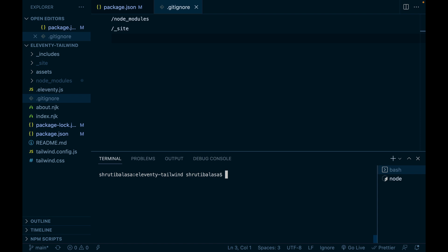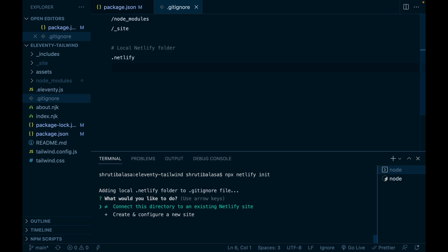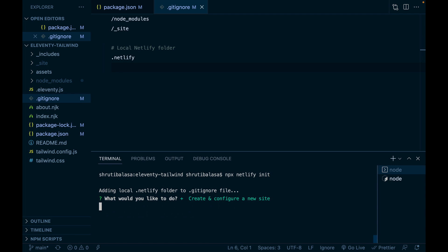So this is installed. Let me clear it again. And now you can say Netlify init. To execute it, let me use npx netlify init. This will prompt you to log in first. But since I already have logged in before, it's directly asking me, do you want to connect this directory to an existing Netlify site or create and configure a new site? I'd like to create and configure a new site. So use the arrow mark and hit enter.